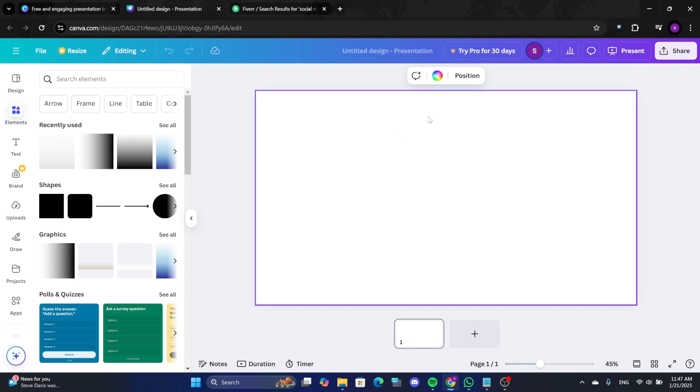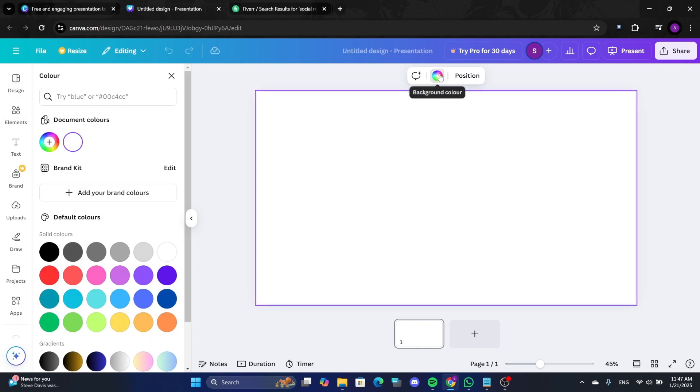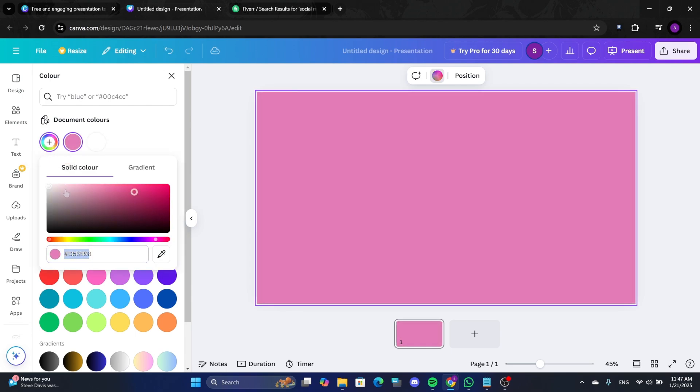Start with a blank canvas and change the background color. For example, if your gig is for Instagram marketing, use colors like Instagram Signature Pink. Choose a light pink from the color options.